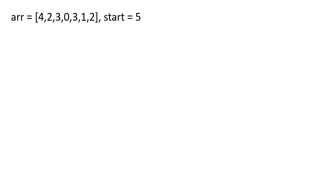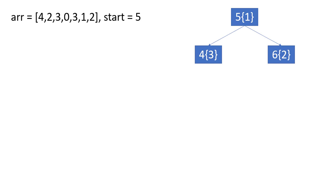Initially we will be at position 5 which has value 1 in the array. At this particular position, we can move in two directions. Either we can move to pointer 4 with value 3 or pointer 6 with value 2. We have still not been able to reach any index with value 0, so we will keep moving forward.